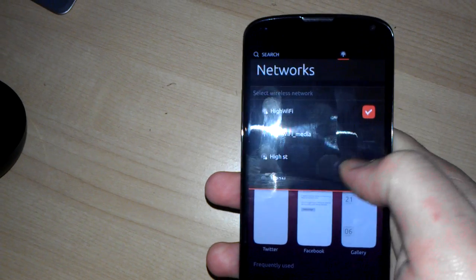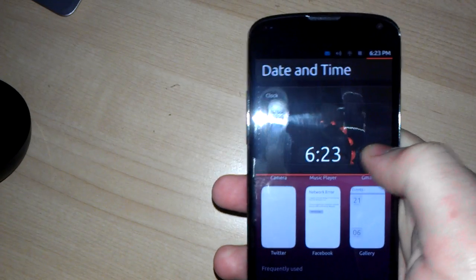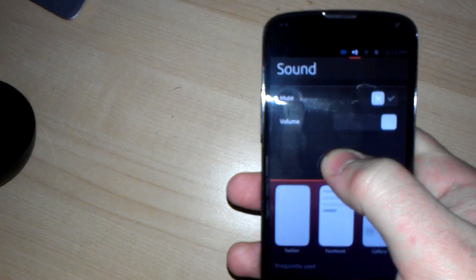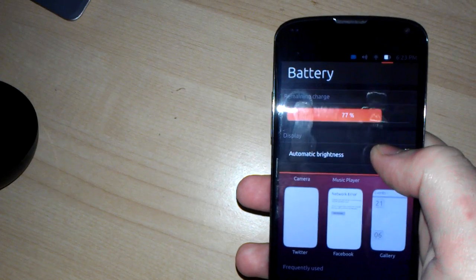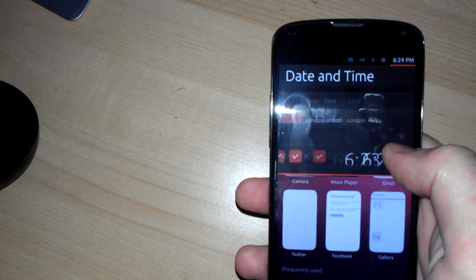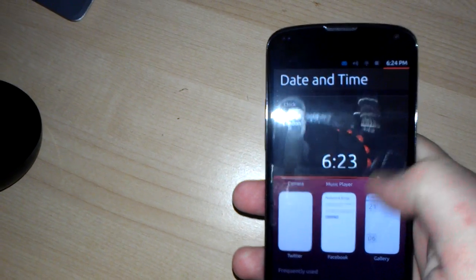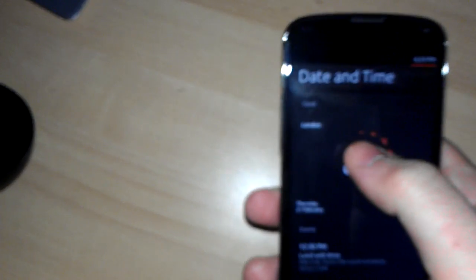Things are just much, much smoother, much more fluid on the Nexus 4. You can switch between things.